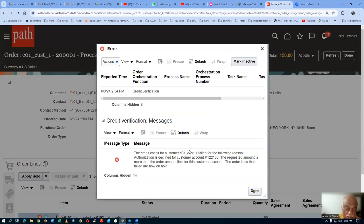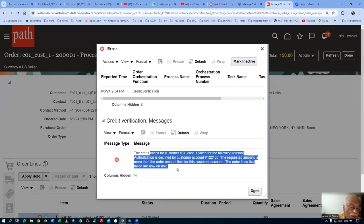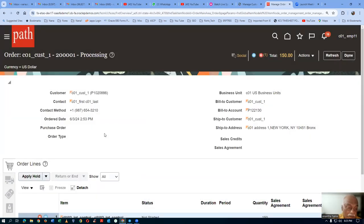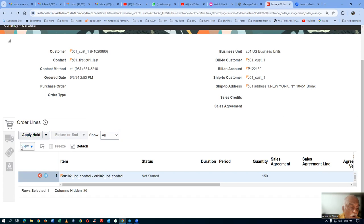Now the CSR will talk to the customer. You are not credit worthy for $150, so why don't you make an advance payment of $100? Then whatever the customer has agreed, he will now make a payment of $100. AR will now apply the payment action. But once when the payment is applied, the system will not automatically release the hold — it has to be manually released only. There is no automatic release in eBiz or Fusion; we only have to manually release the hold.